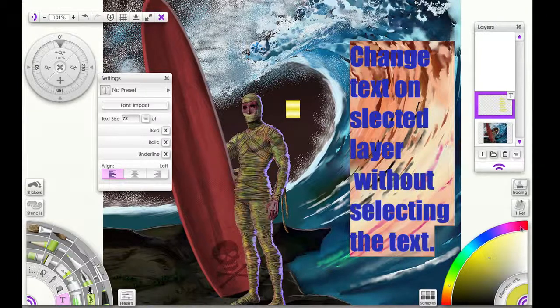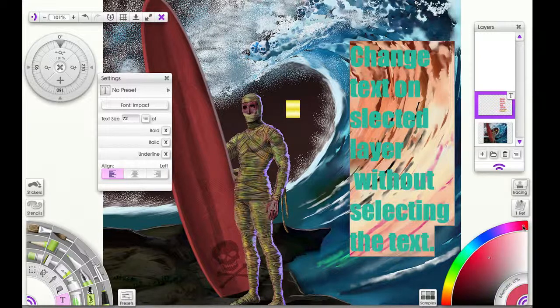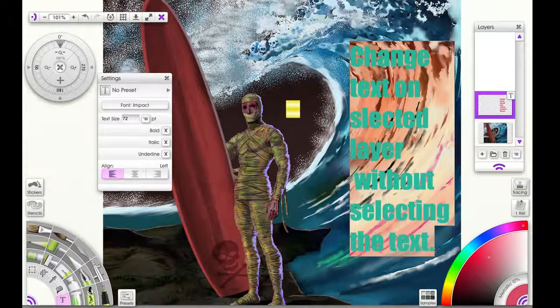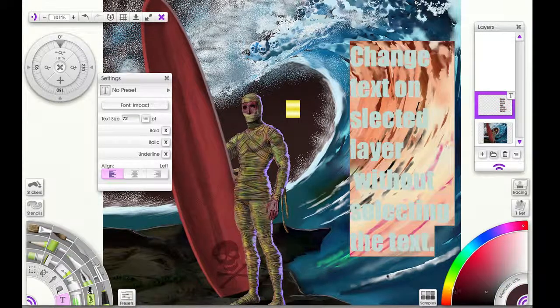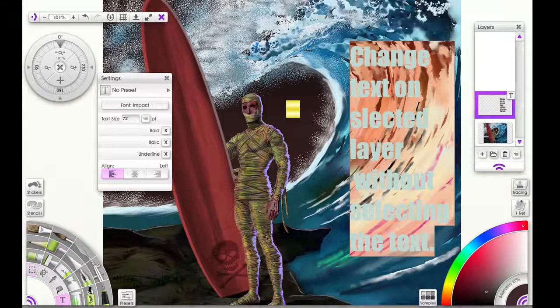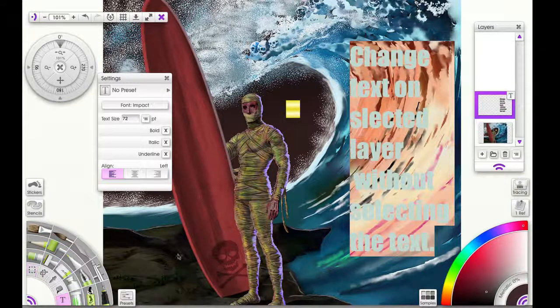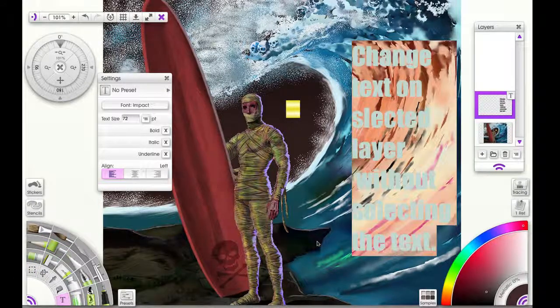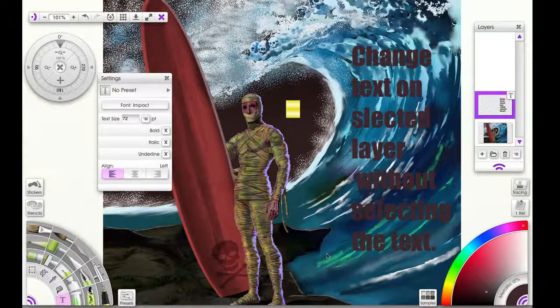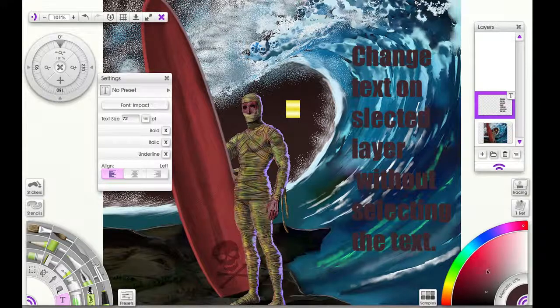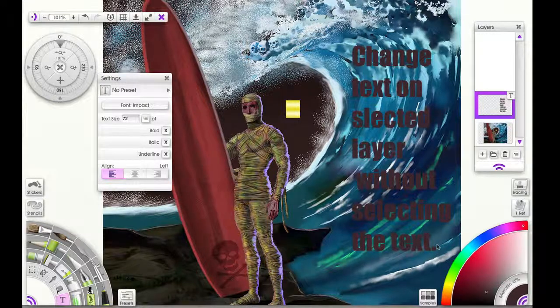And then I'm going to show you what I typed, which is that you can change the text on a selected layer without selecting the actual text. So here I'm going to duplicate a layer.